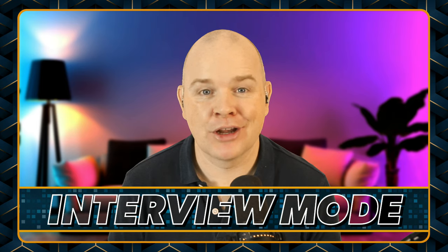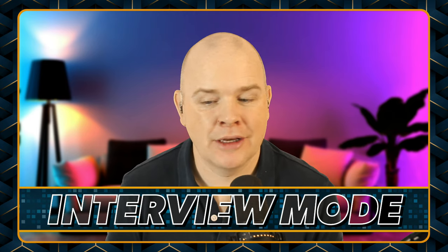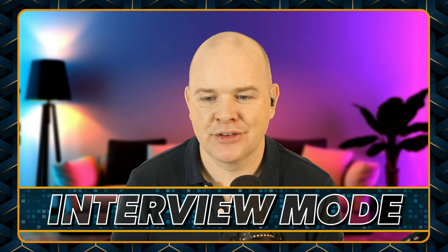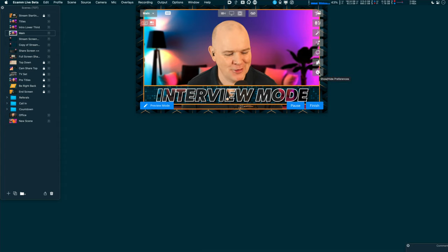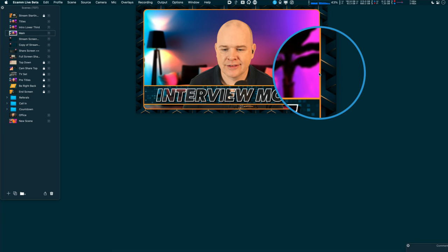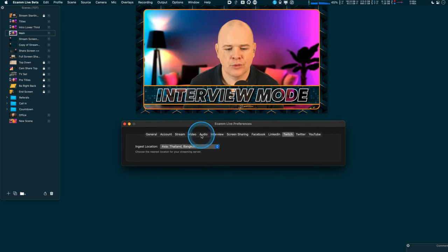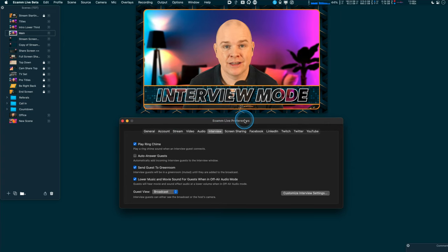Next up we're going to look at interview mode because it has had a big change as well. It's been around for a while, but what they've done is added some extra functionality. Coming into the preferences, you can see we've got interview mode. You might notice there are slightly fewer settings here than before — some have been moved over to the interview mode window itself. Note that interview mode is a pro feature, so if you're on the basic level you won't have access to it.